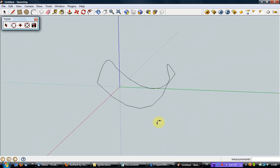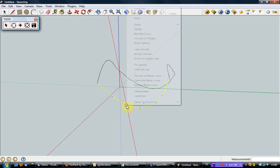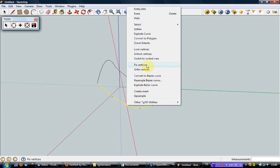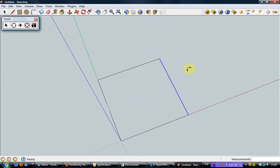After you move the locked vertices in other views, click the right mouse button on a locked vertex and select Switch to Locked View option. You will see that the view of the locked vertices and the lines has not changed in the locked view.